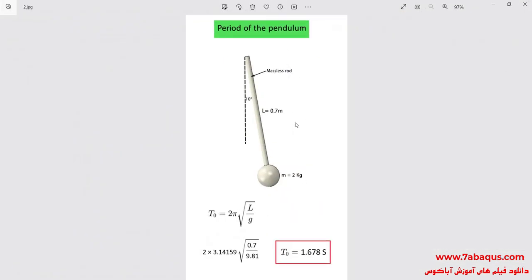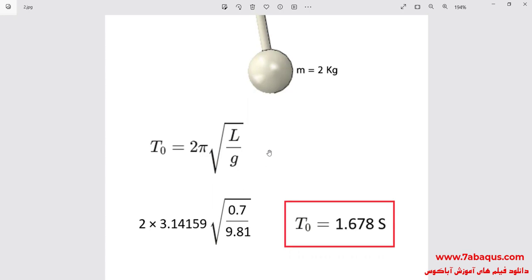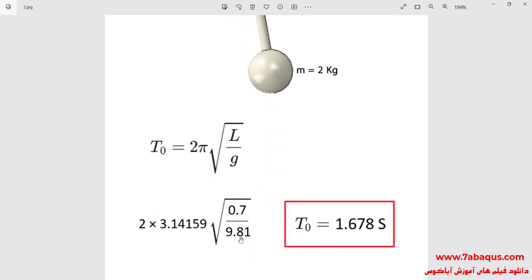The purpose of simulating this problem is to calculate the pendulum period. We can use the standard formula in order to calculate the period of the pendulum. As is clear, the pendulum period is dependent on the length of the pendulum and the acceleration of earth gravity. Here the length of the pendulum is equal to 0.7 meters and the acceleration of earth gravity is equal to 9.81 meters per second squared. The pendulum period is equal to 1.678 seconds.